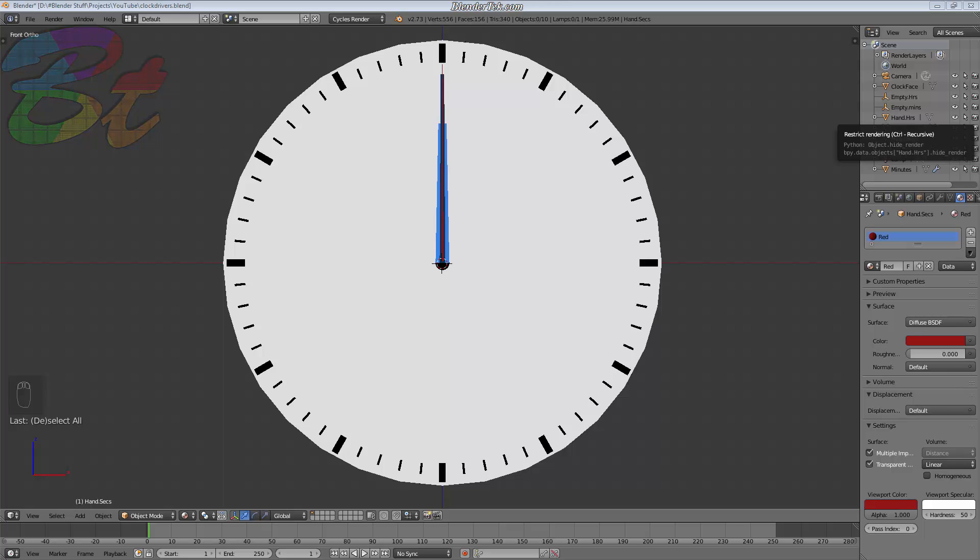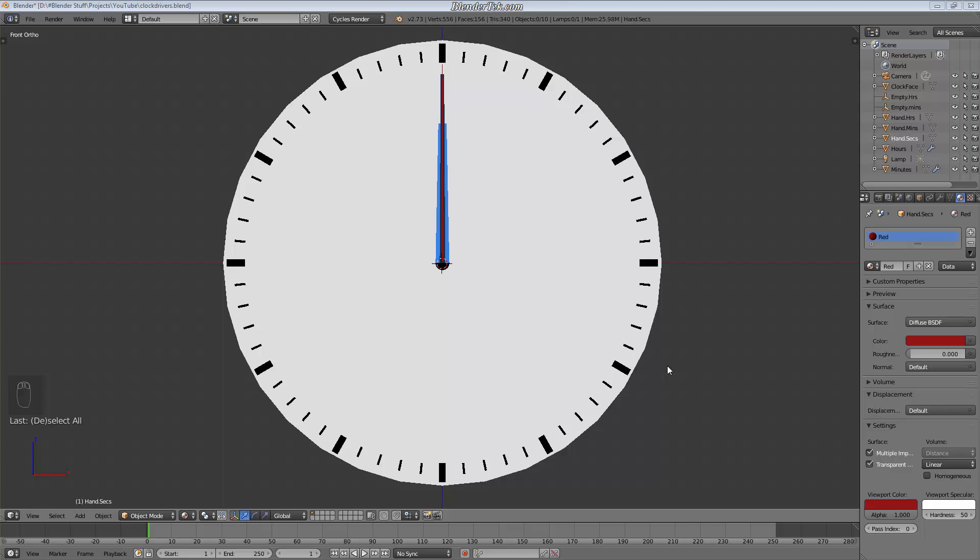So today I'm going to be showing you how to use drivers to make clockwork basically. I released my video called Drivers 101 where I explained how to use drivers in their basic form over about 45 minutes and I had a great response from that.